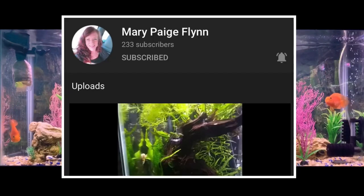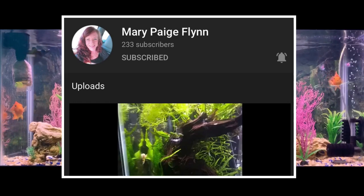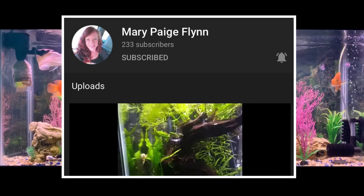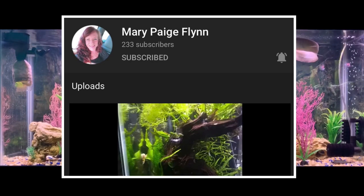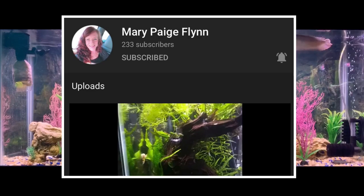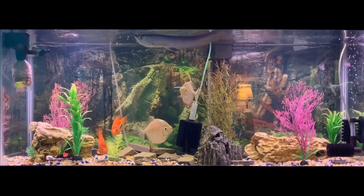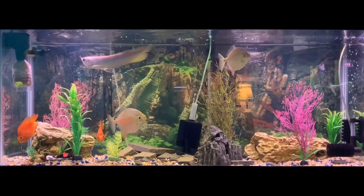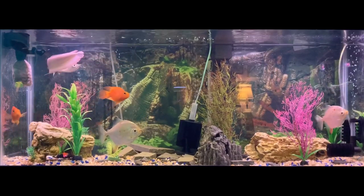Before I go any further, I'd be remiss if I didn't say you have to go check out Mary Paige Flynn's YouTube channel. I just met Mary three or four months ago and it seems like I've known her my whole life — she's one of the greatest people you're going to meet. Go check out her channel, subscribe, and go support. I also have to thank another great person, Jen C, who helped me pick the thumbnail for this video because I couldn't decide — an amazing person.